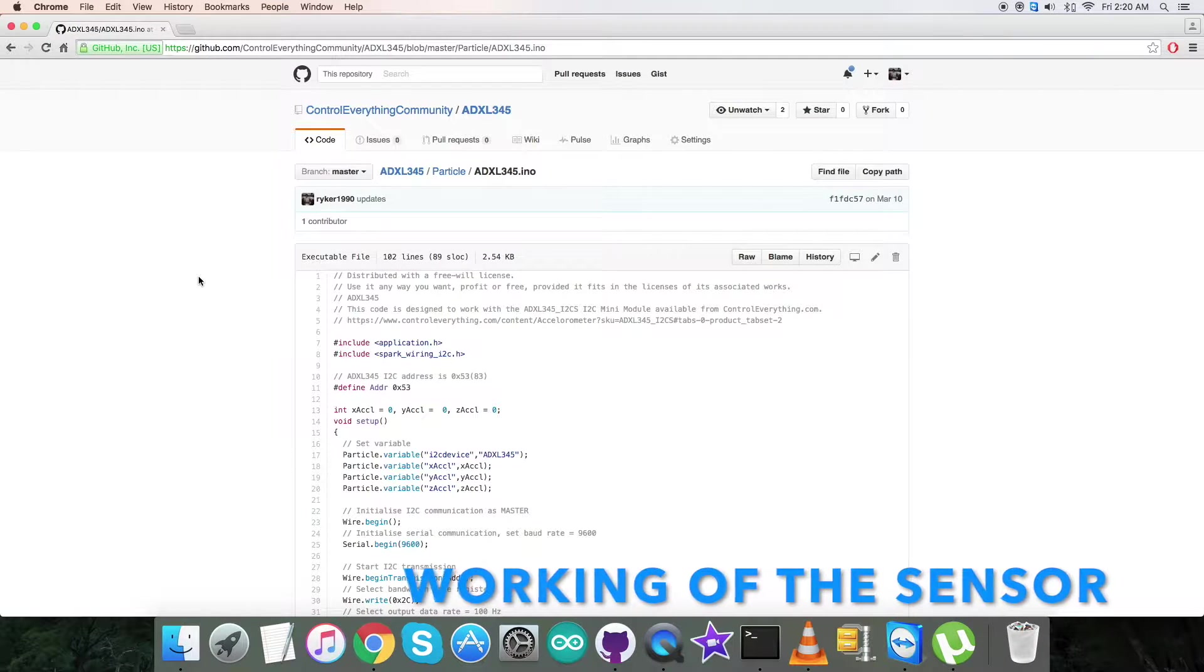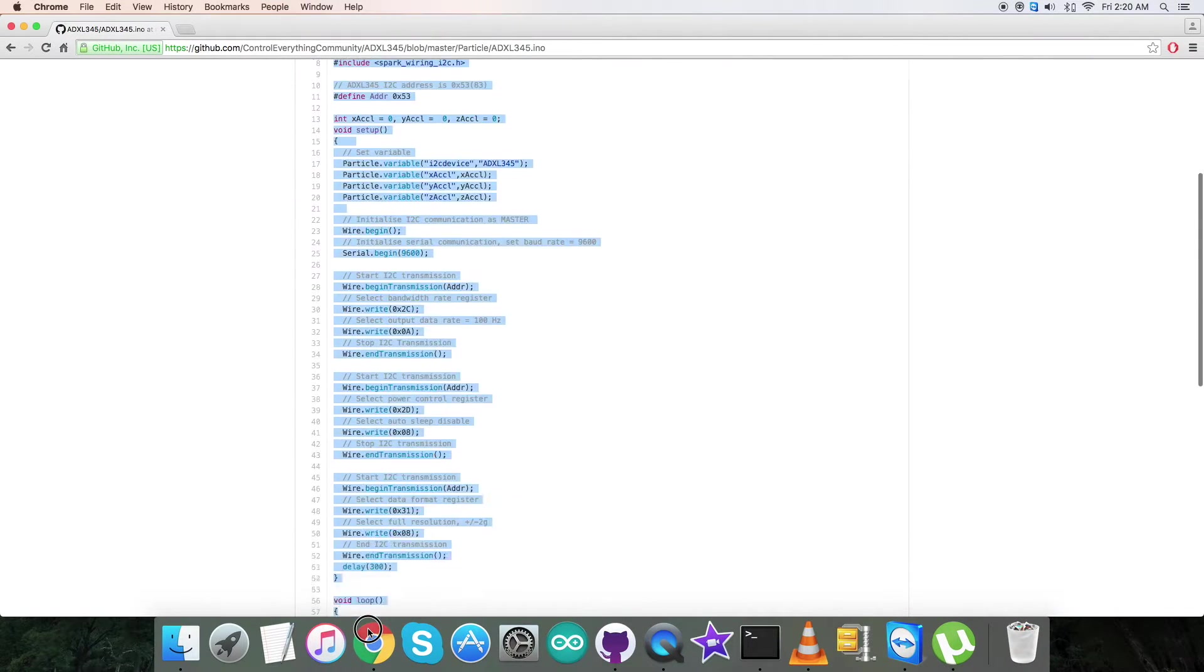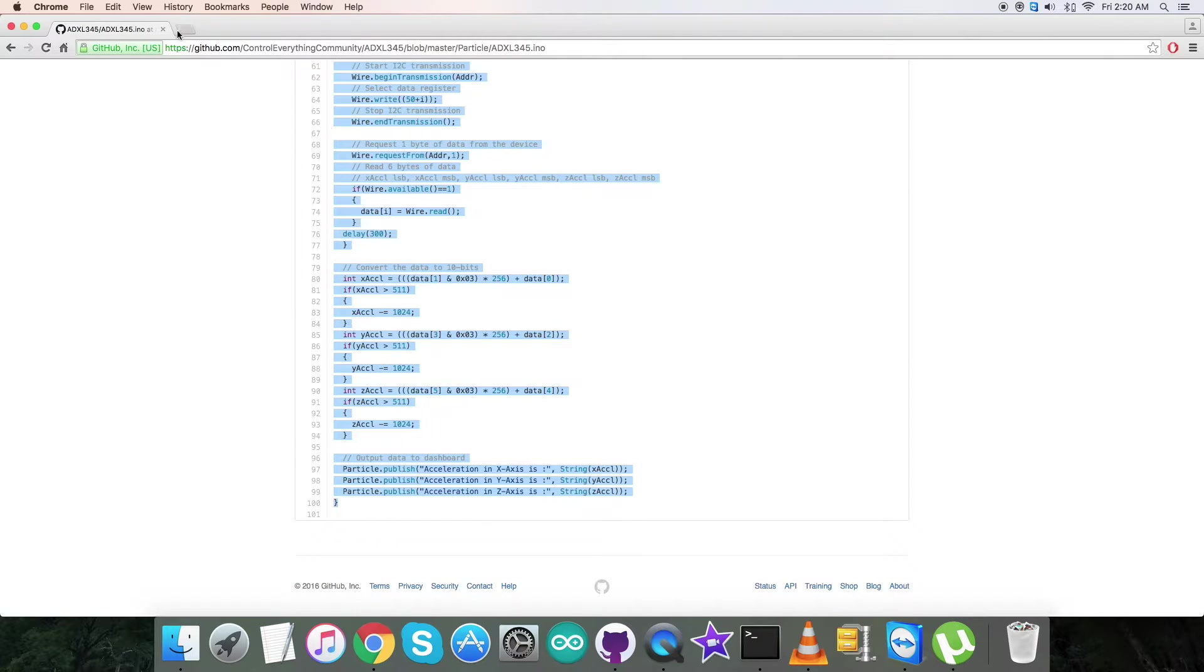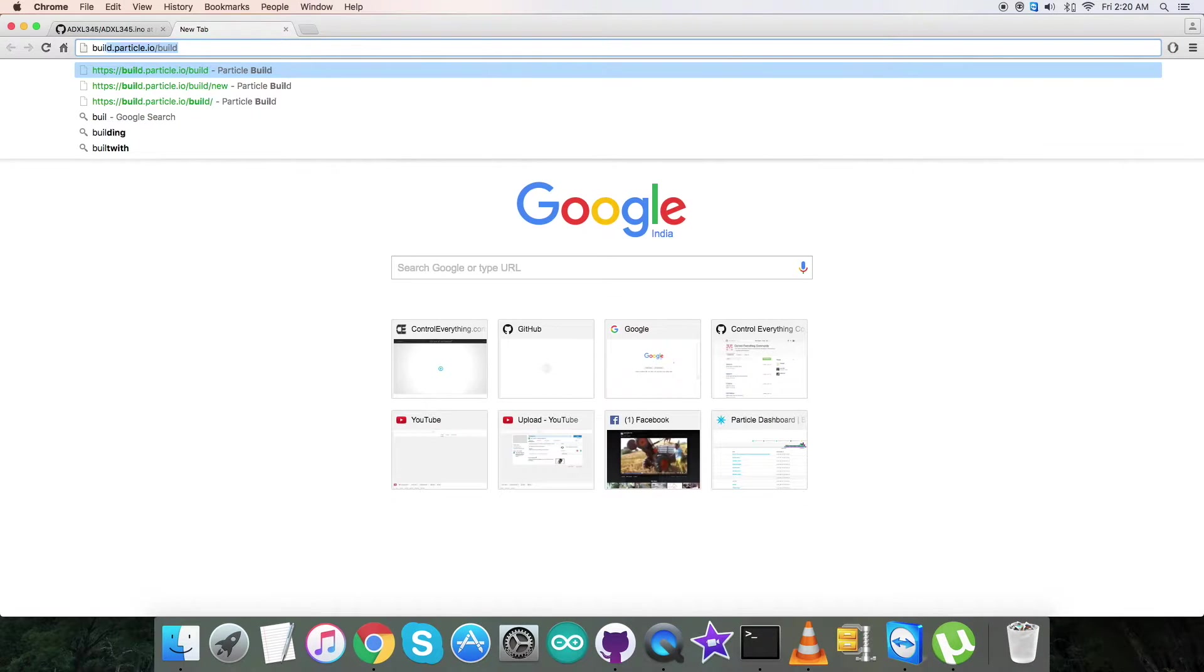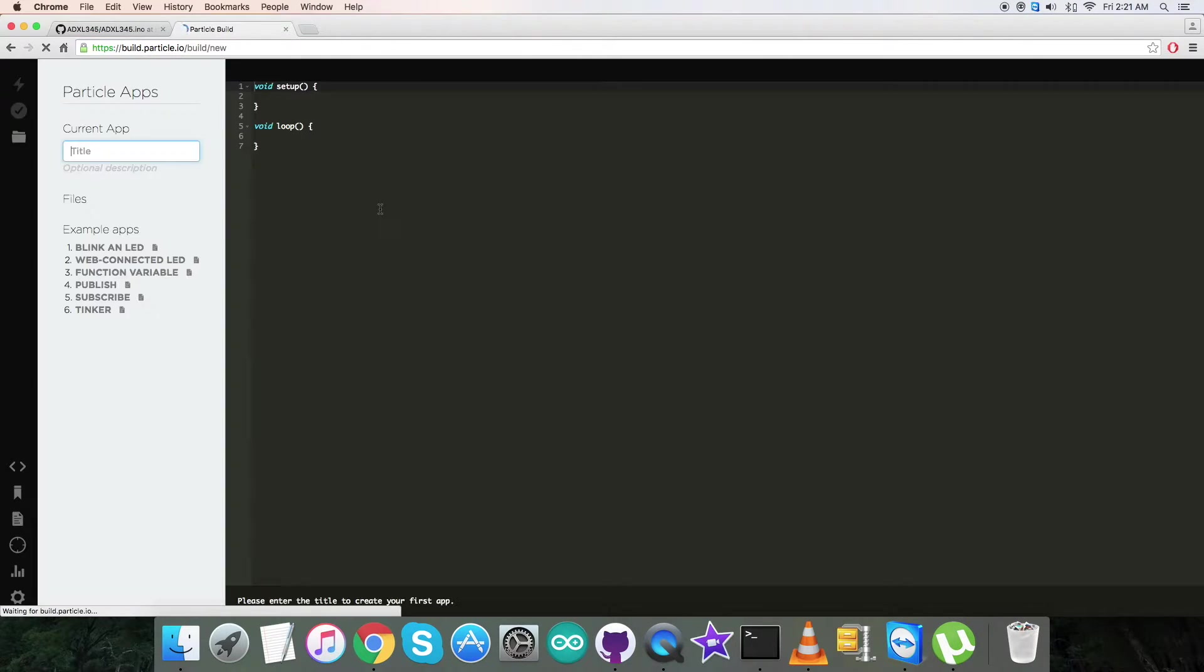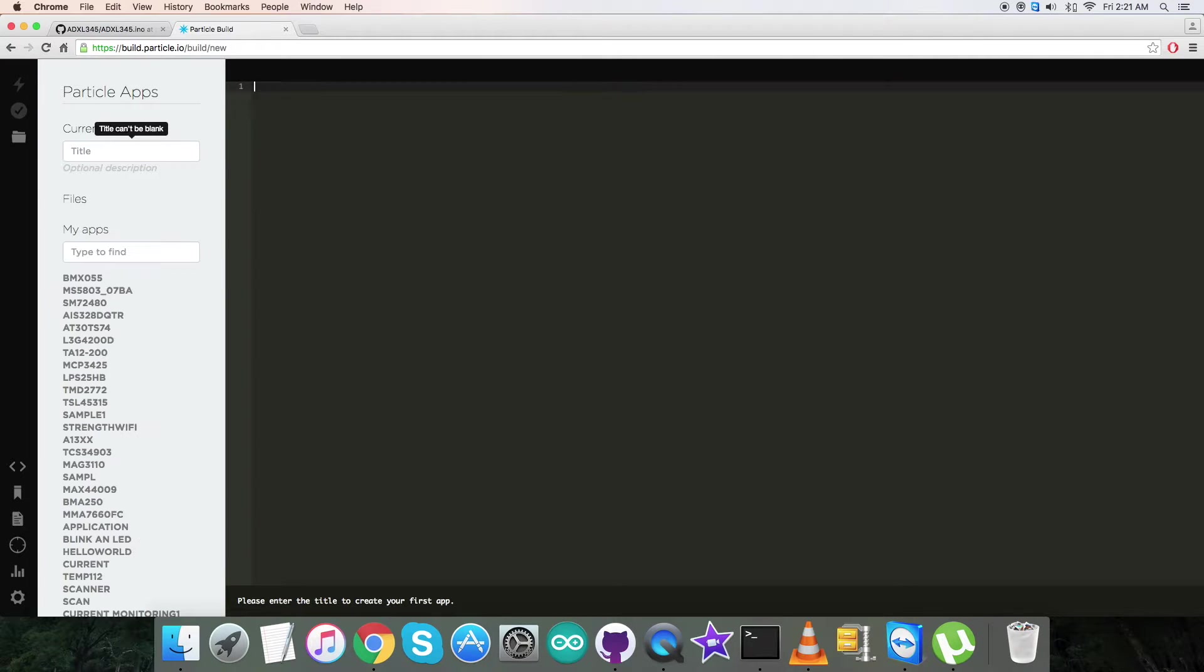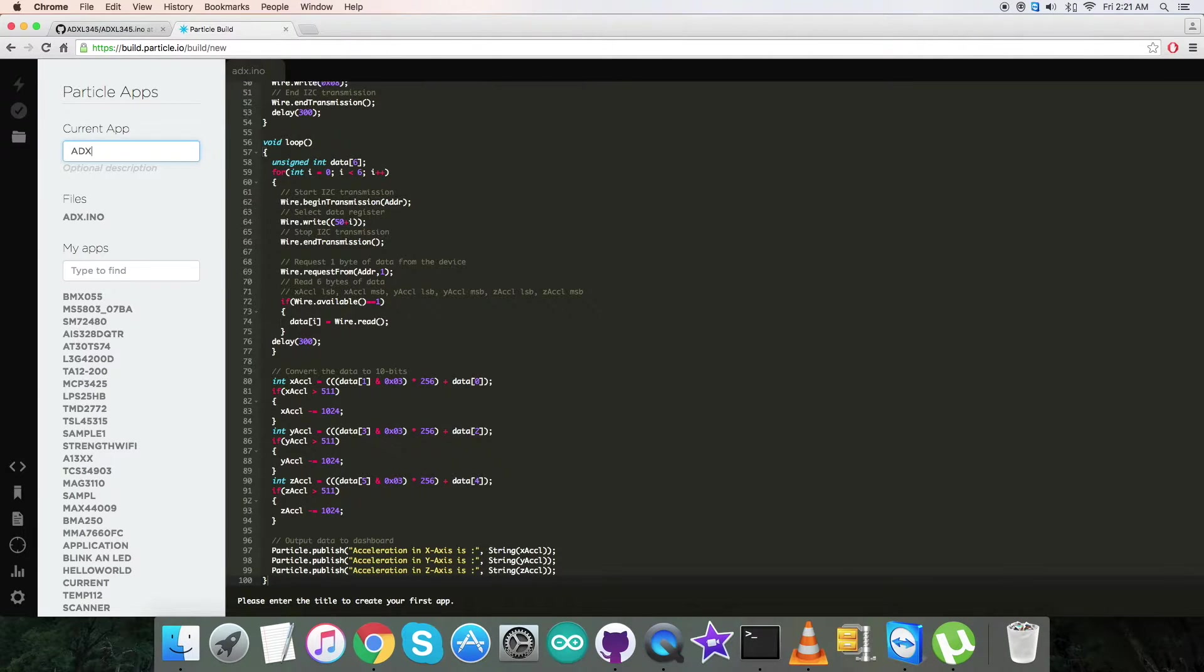Now for the working environment, the first step is to copy this entire code of the particle, as you can see on my screen. After that, we have to open up the Build IDE here. We have to create a new file and then paste the entire code we have just copied. ADXL345 will be the name of the sensor.